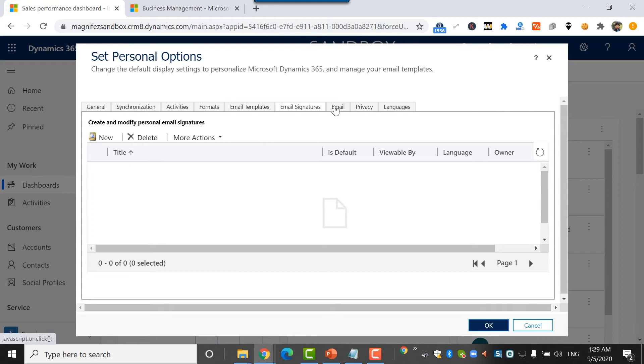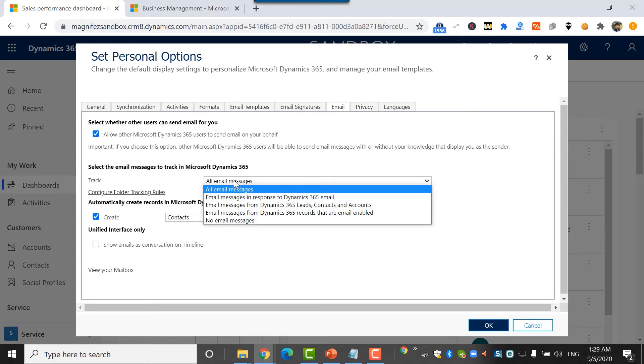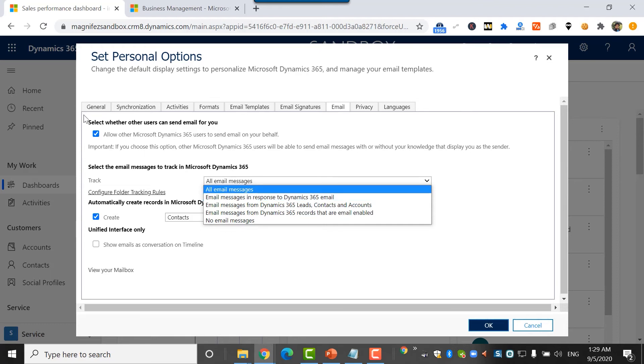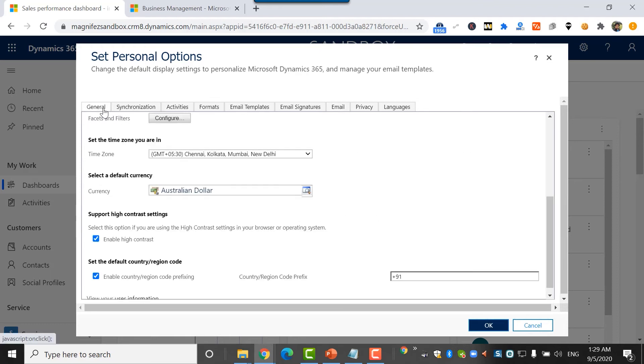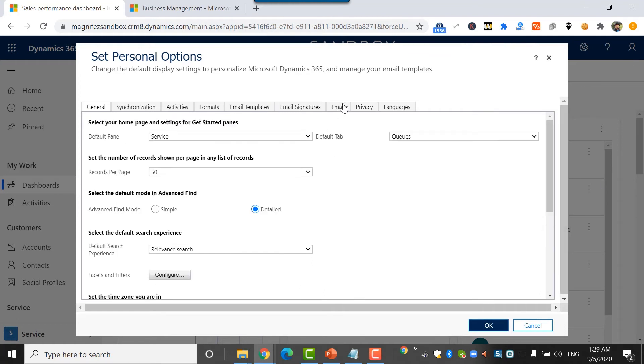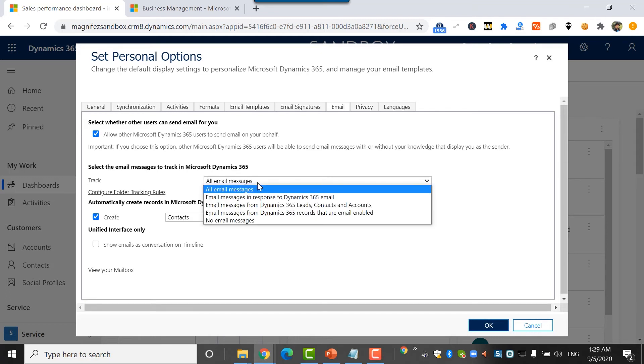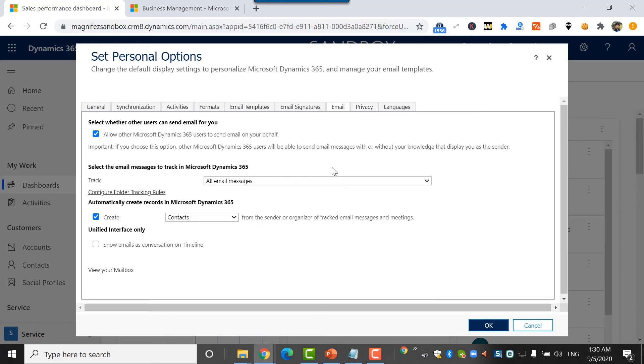Then under email options, I can see options like allow other Microsoft Dynamics 365 users to send email on my behalf. Then track the email. All emails need to be tracked for me. This is a new configuration option available. Earlier we didn't have this. Microsoft has come up with a lot of changes under personalization settings. They've organized it pretty well. Earlier we had a lot more options here. They've reduced them and added a few more sections and options. I think now it's pretty clean and neat. This is a new option to track email messages in Dynamics 365 only for individual users. This option was always available for the admin, but now it's available for individual users also.